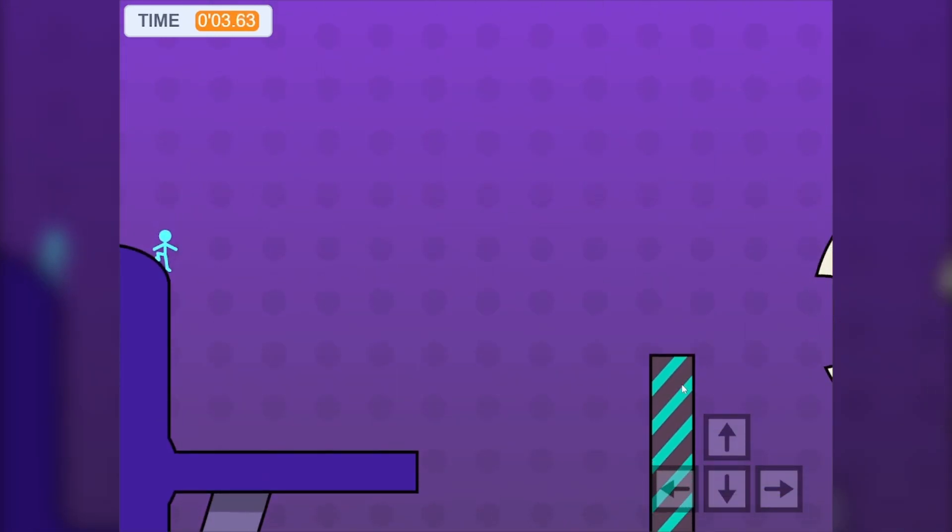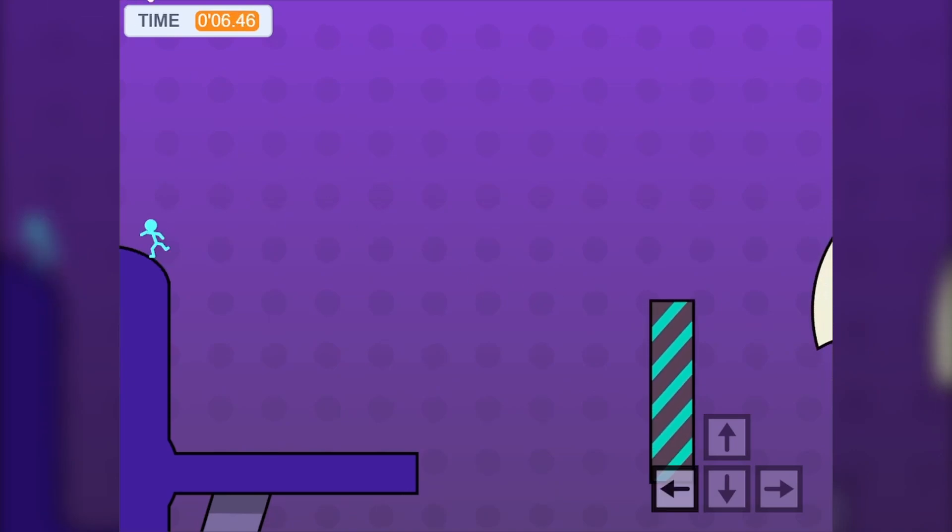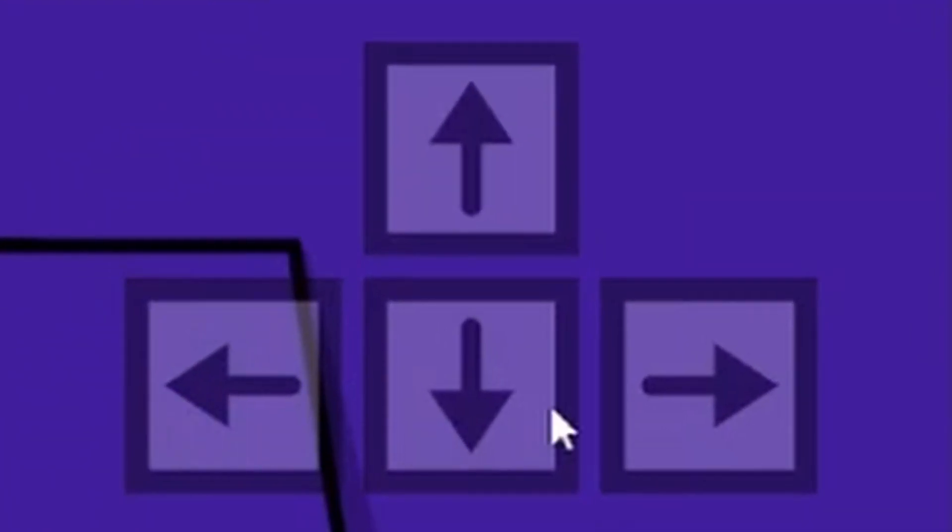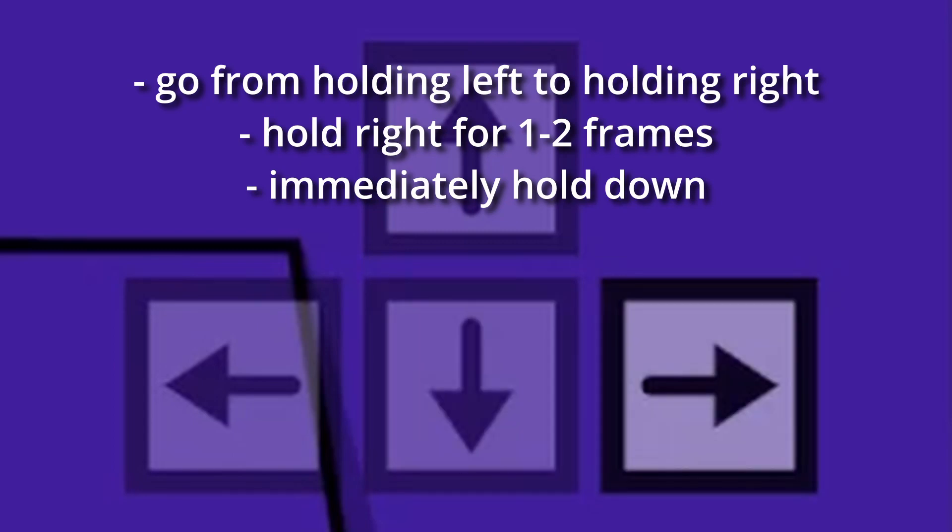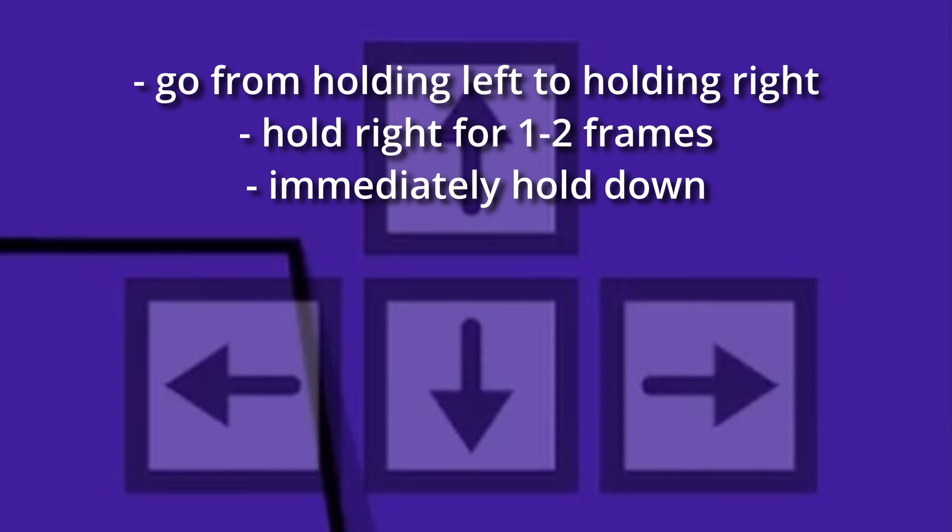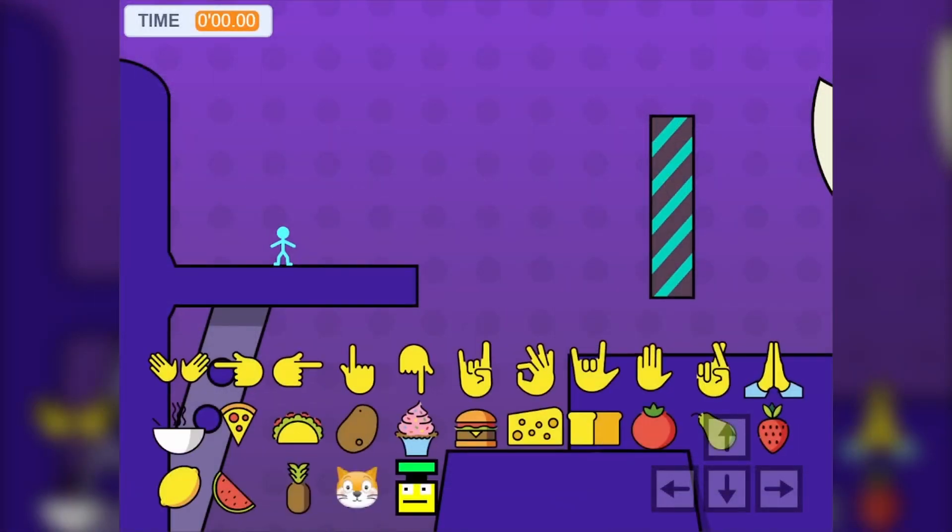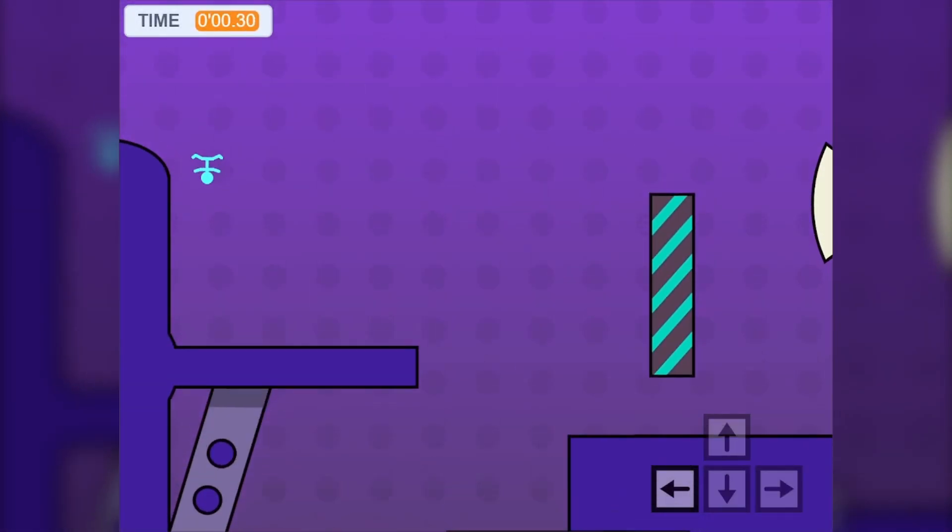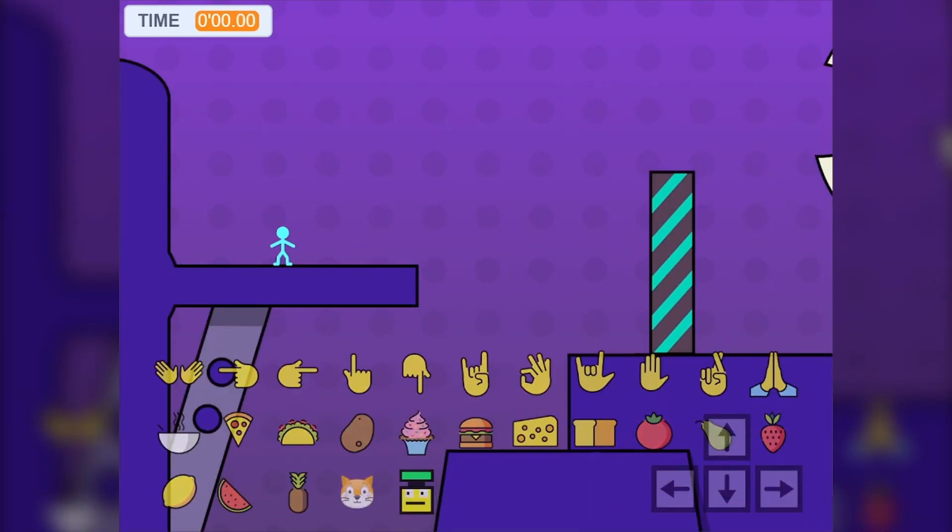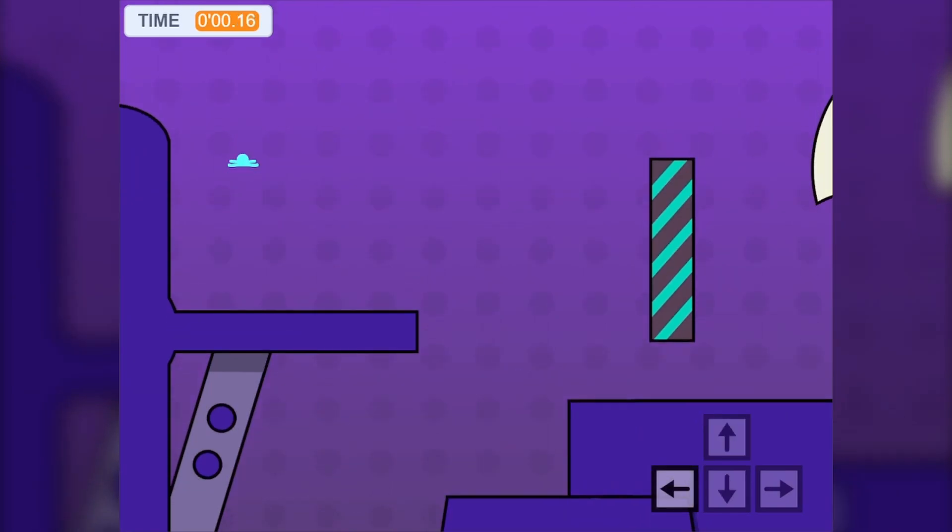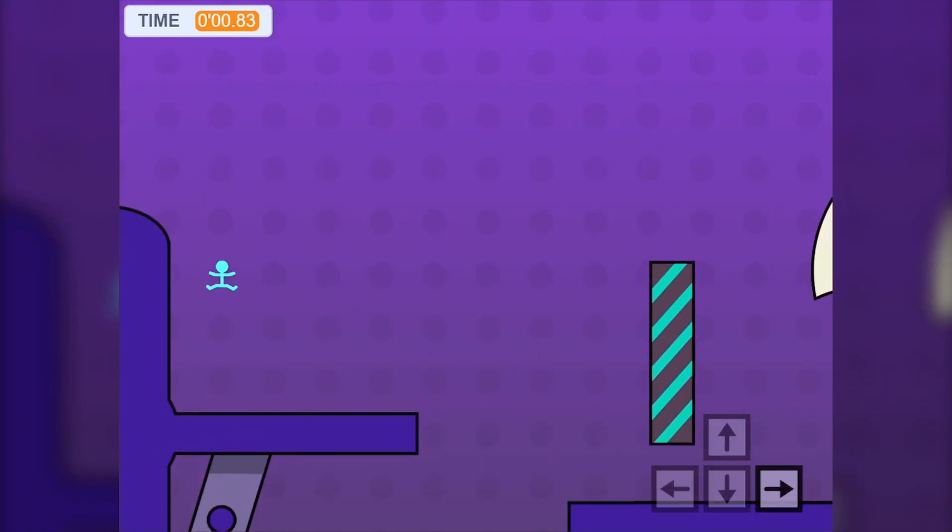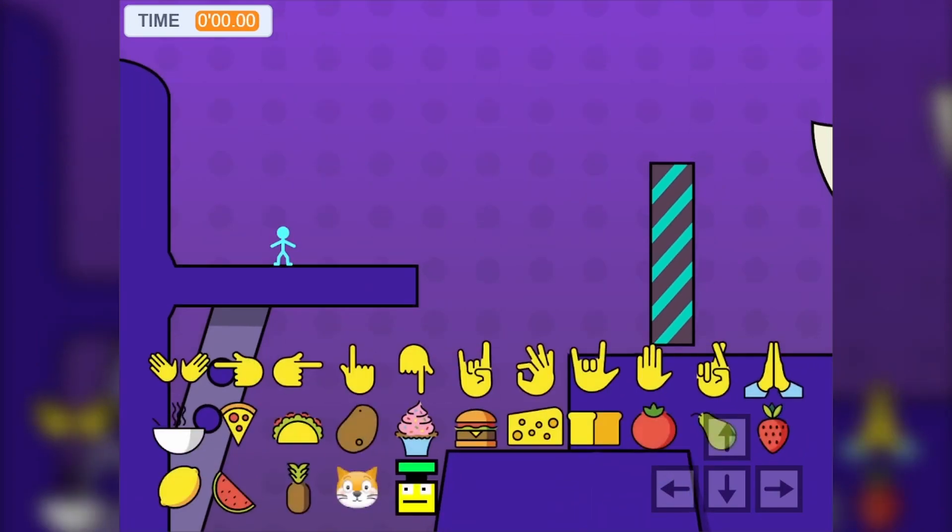You want to do one frame after or roughly at the same time. Long story short, you want your character to end up here. After you land here, at this point you should still be holding left because left is the direction we want to head. After you land here and you're holding left, look down at the input display. The idea is it's this.